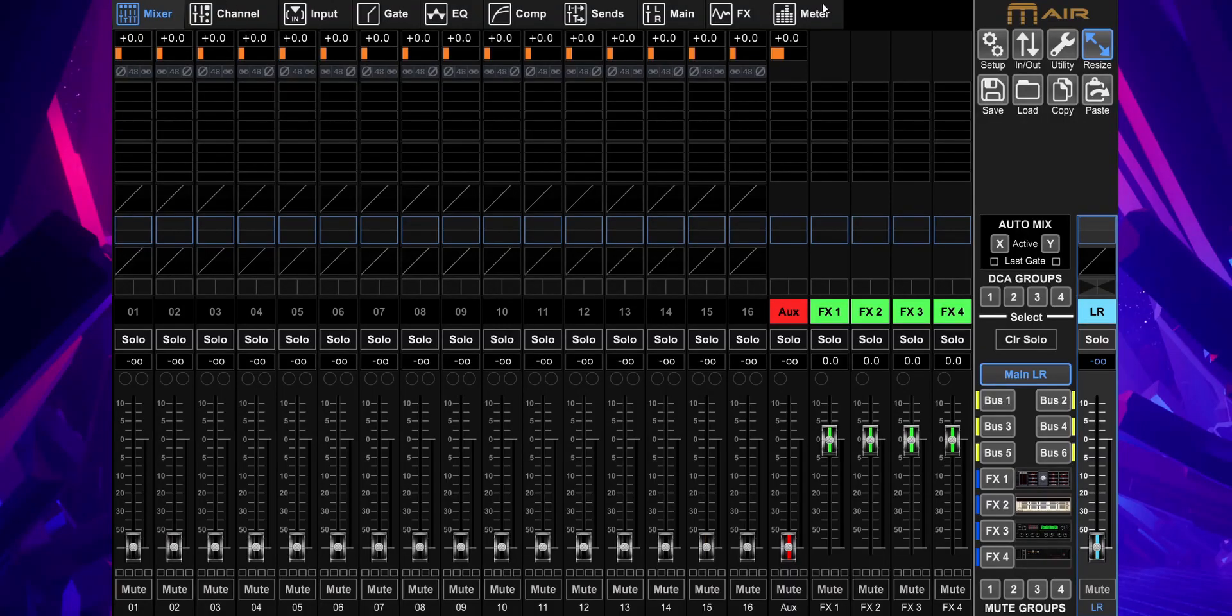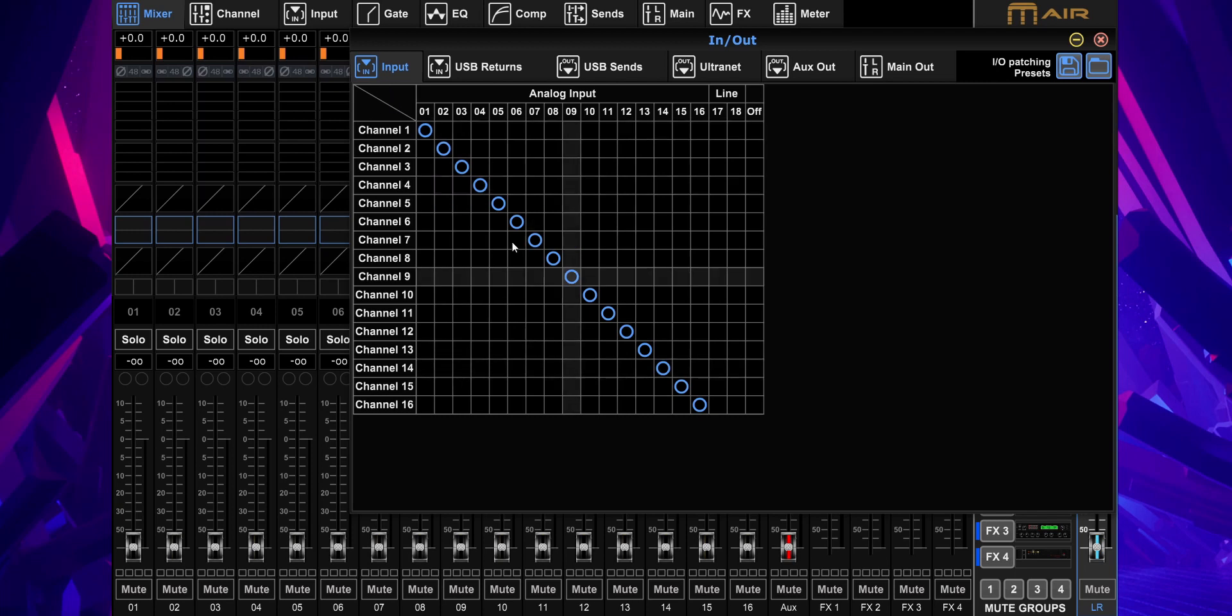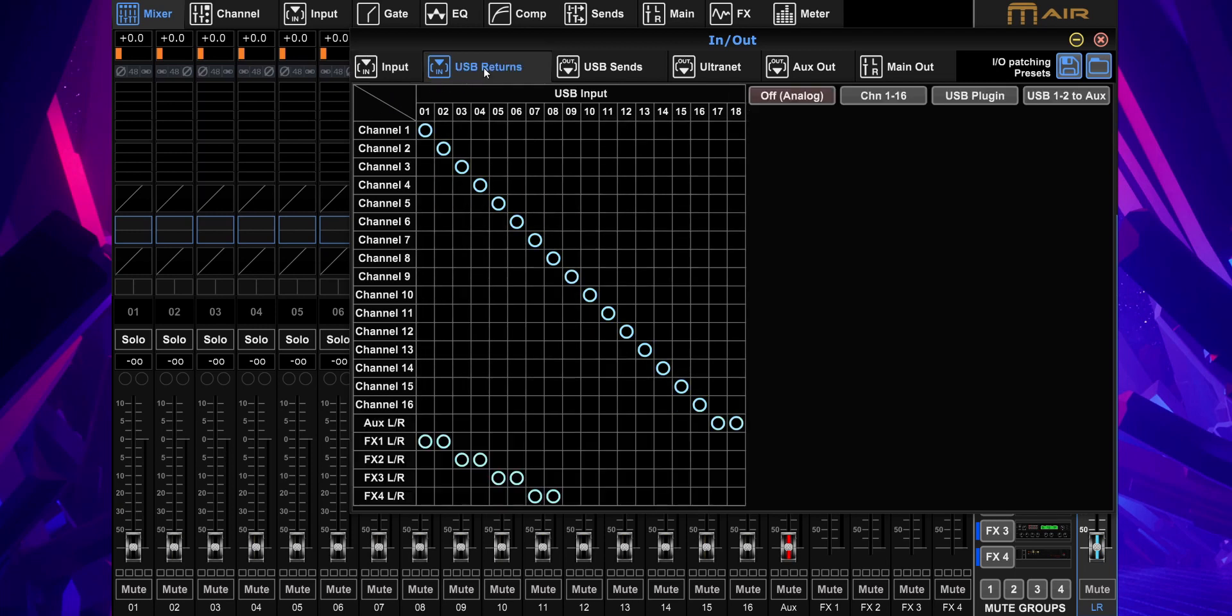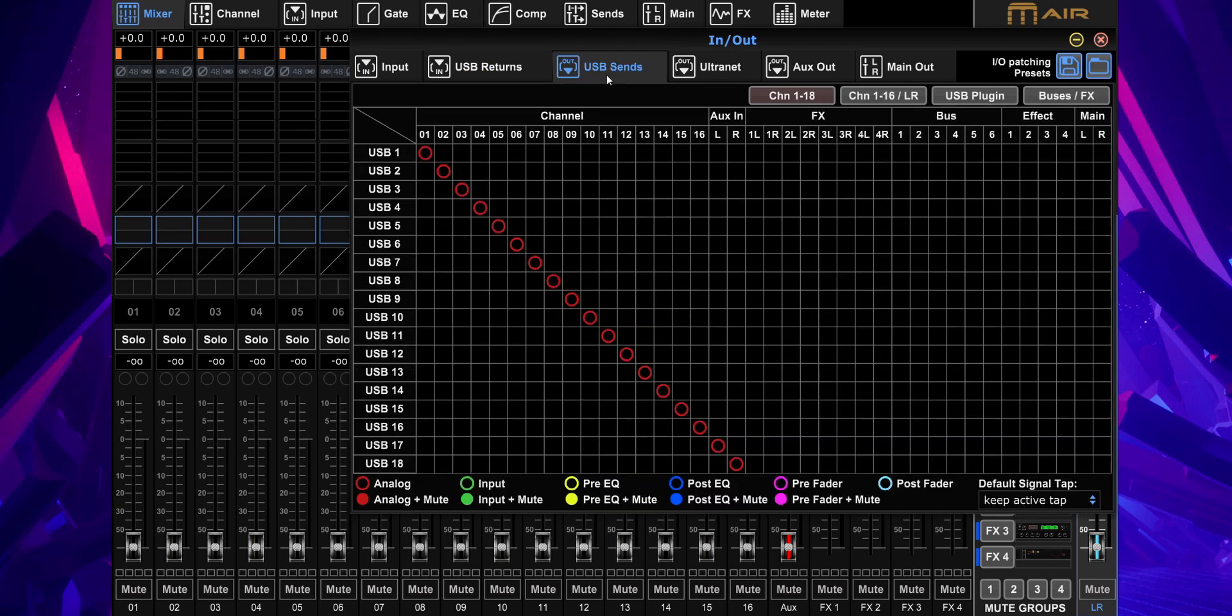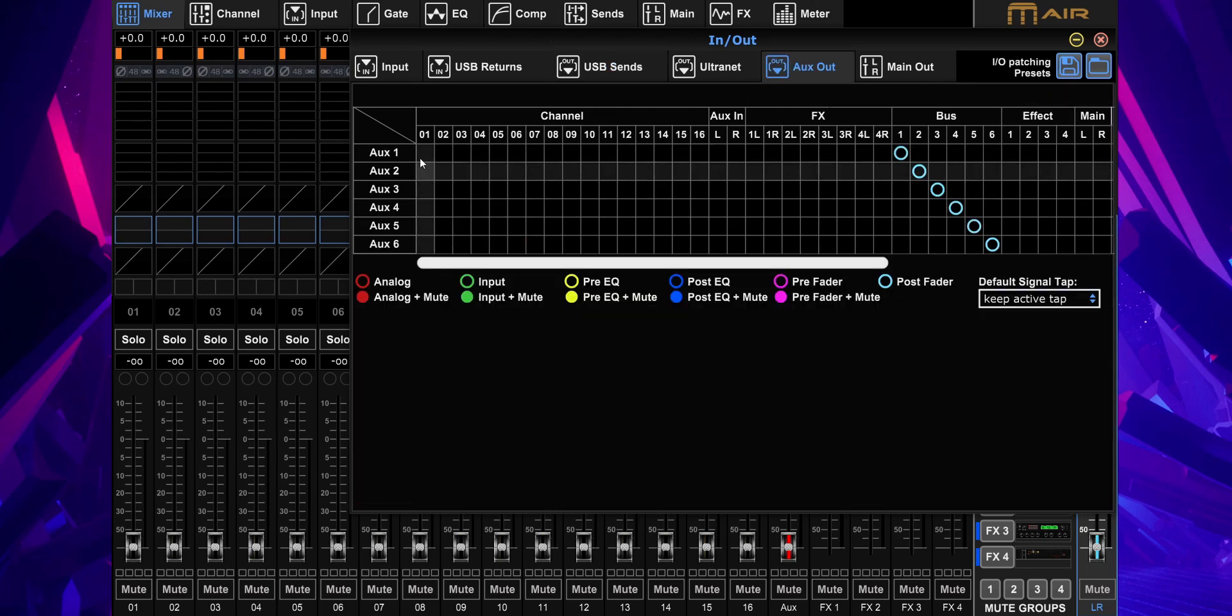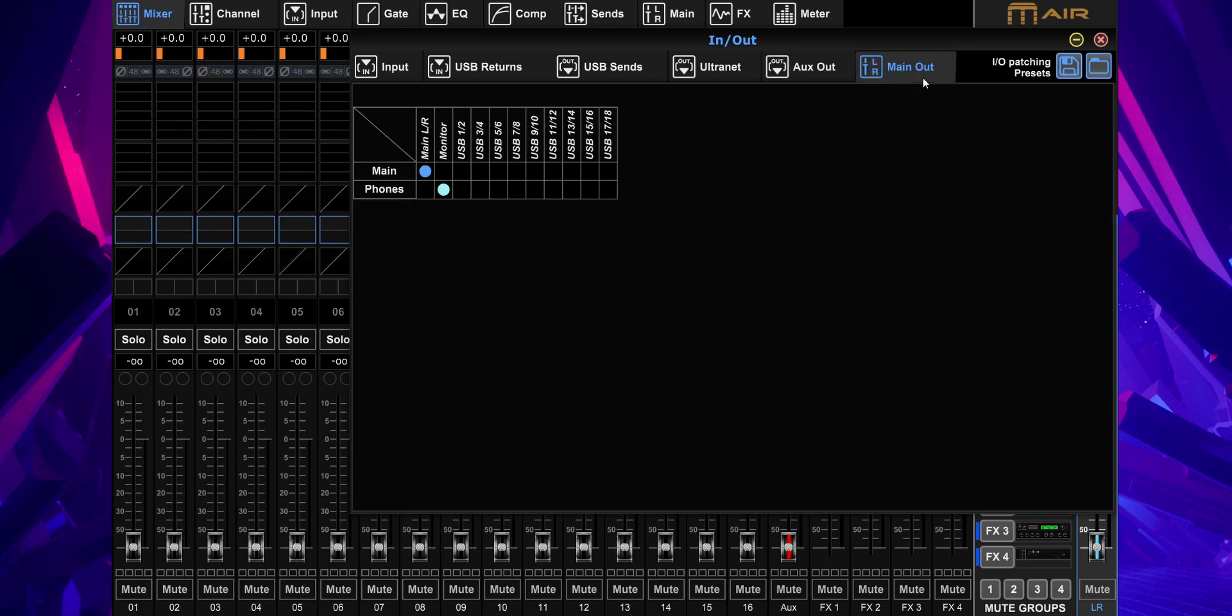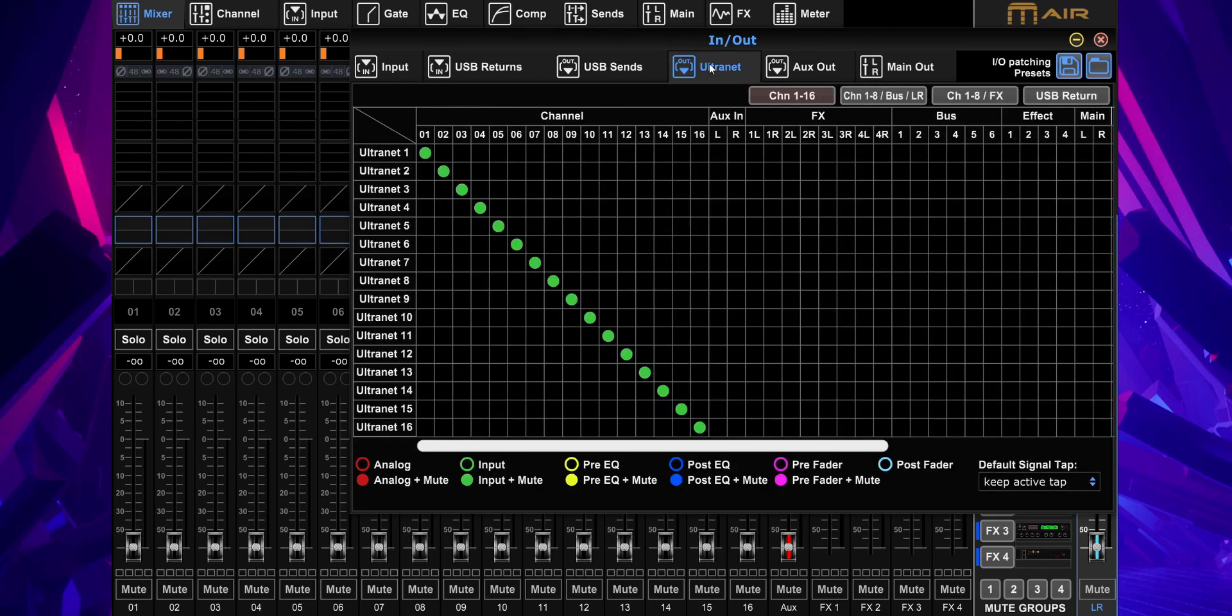I'm in the M-Air edit app and I'll go to the in-out routing menu and you have your input routing matrix, pretty self-explanatory. USB returns, which is the audio that comes from your computer into your mixer. The USB sends, which is the audio that you record from your mixer into your computer. You have the aux out, which is the monitors basically. And the main out, which is the physical XLR outputs for the main left and right on the mixer. And it's pretty limited. You can't really do much with it.